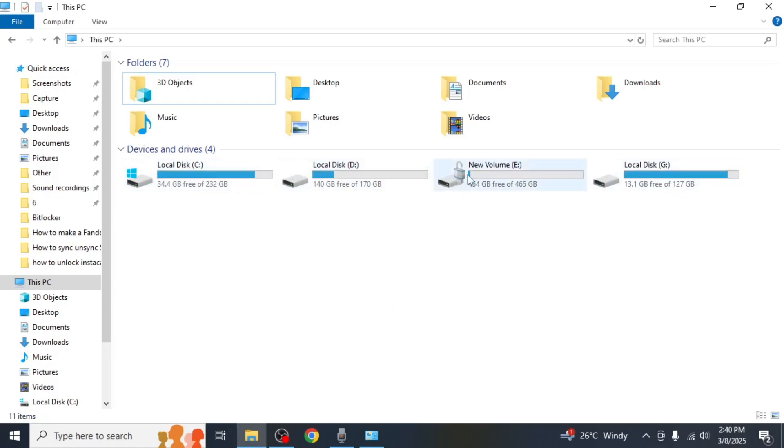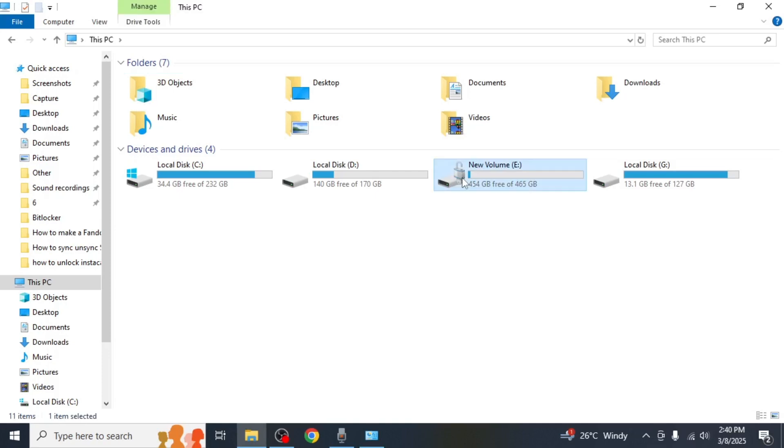If you see a small lock icon on a drive, this means that BitLocker is enabled on that drive. If no lock icon appears, BitLocker is not enabled on that drive. And this is how you can check if BitLocker is enabled on your PC.